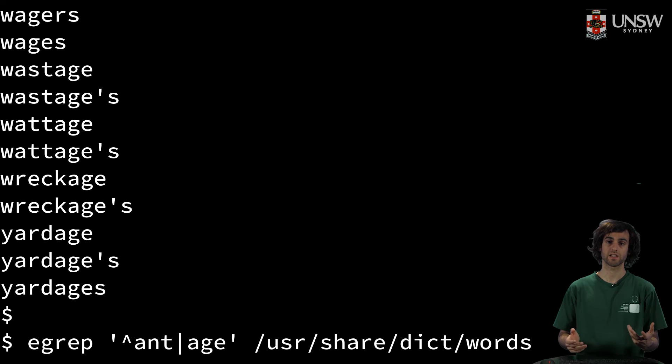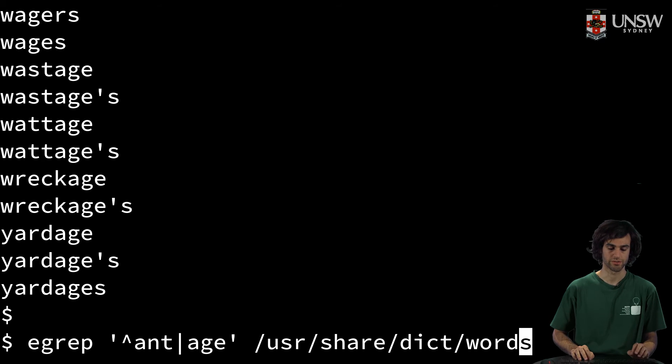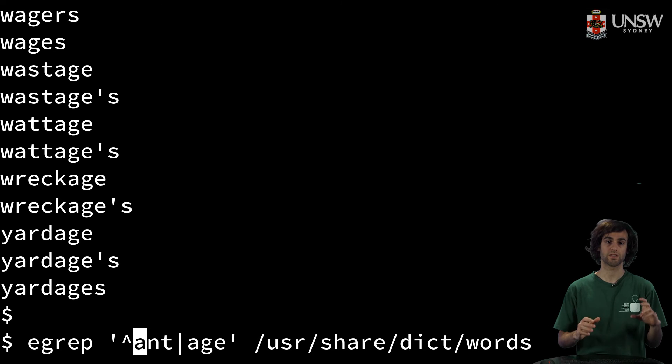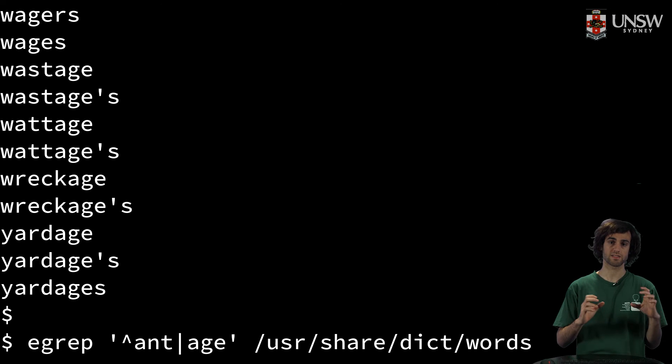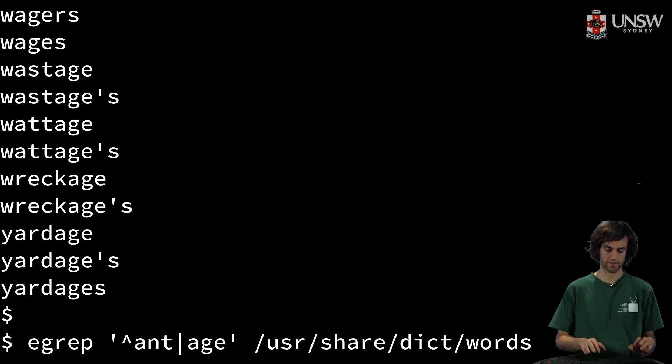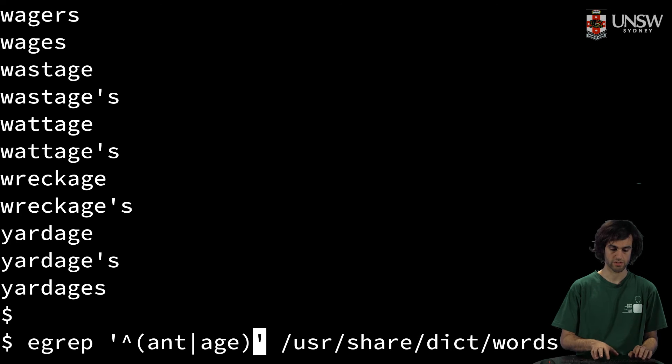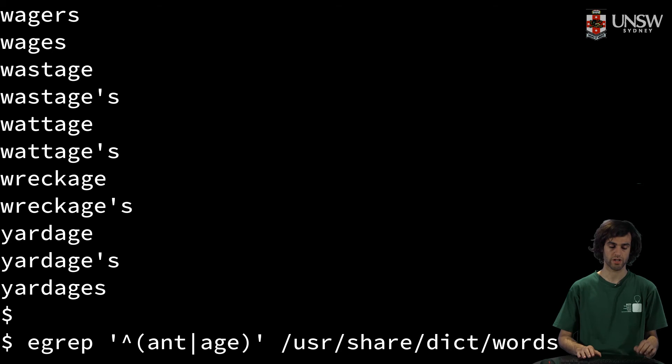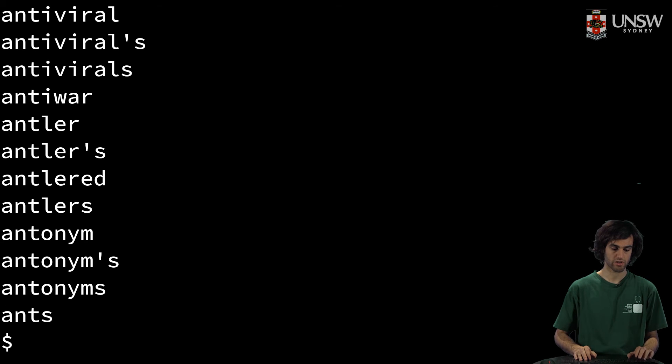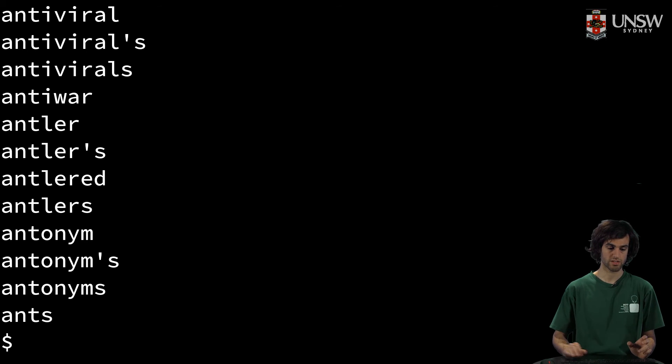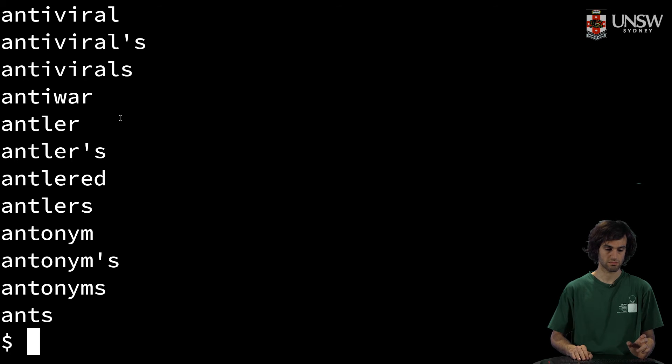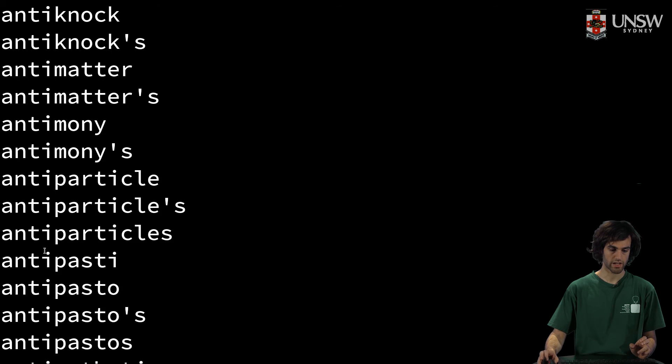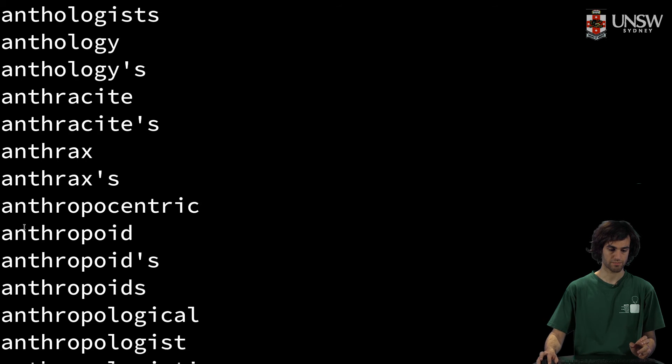However, this again is not what we want to do. If we want to fix this, we'll need to group 'ant' and 'age' together. So we can use the grouping operator for that. And now we've got words that start with 'ant' or 'age'.